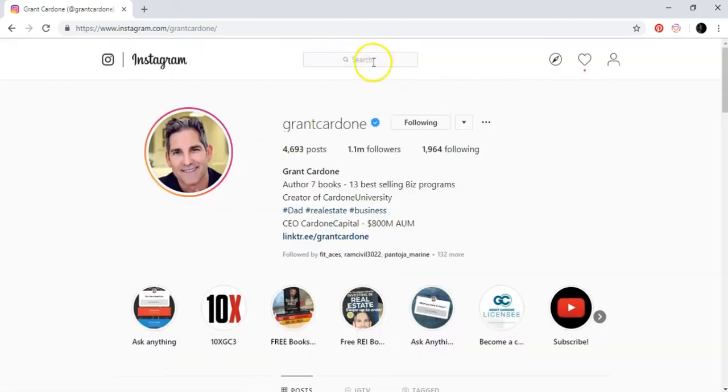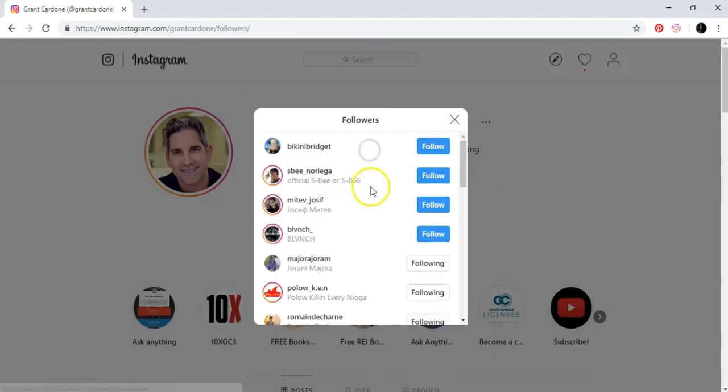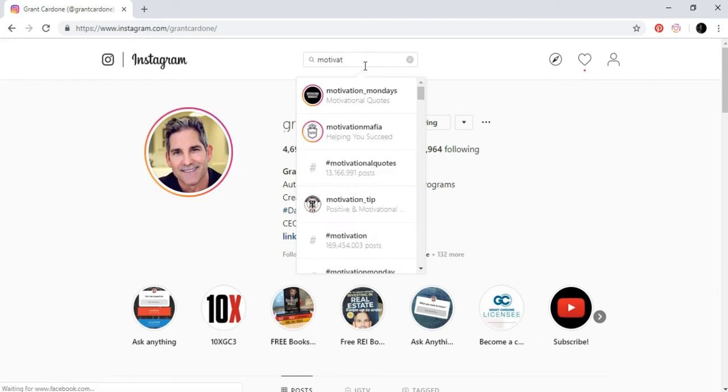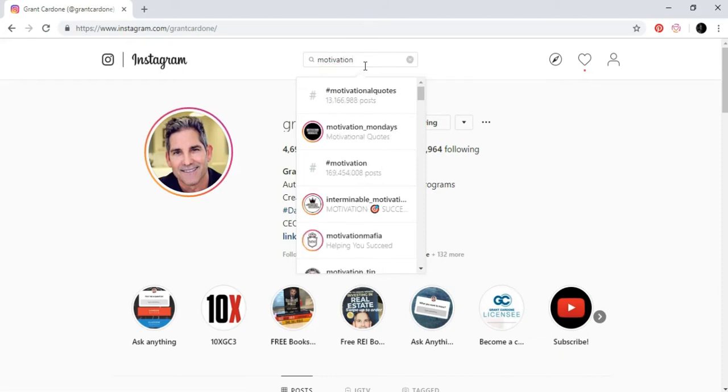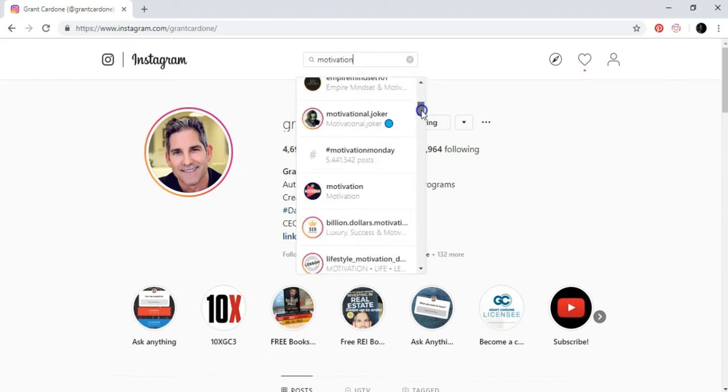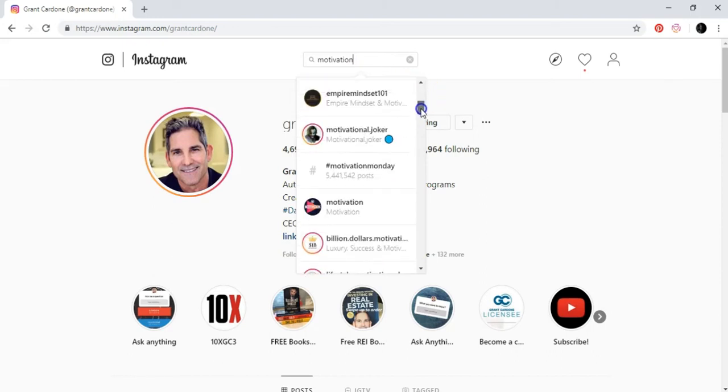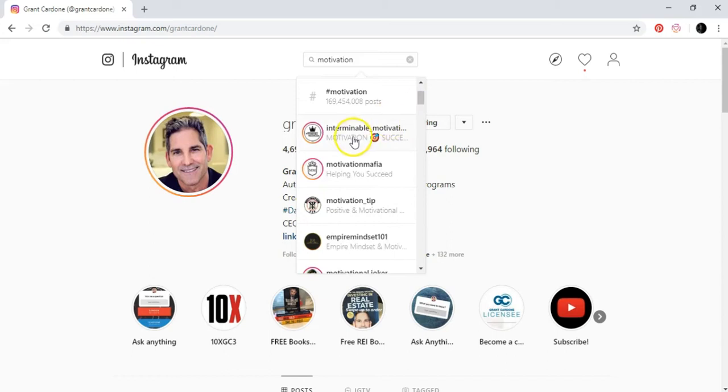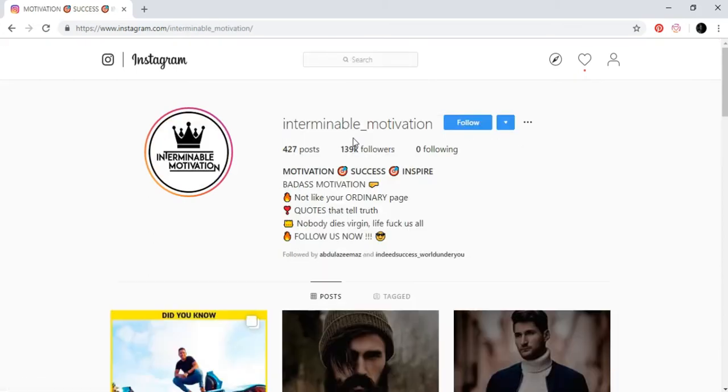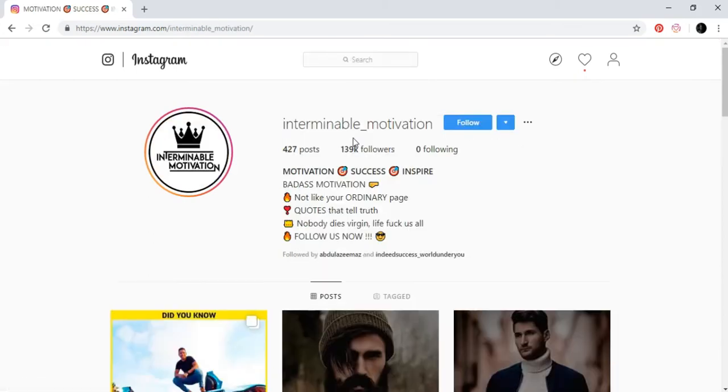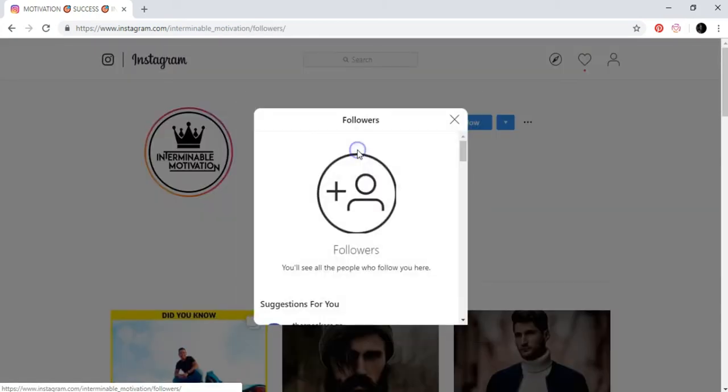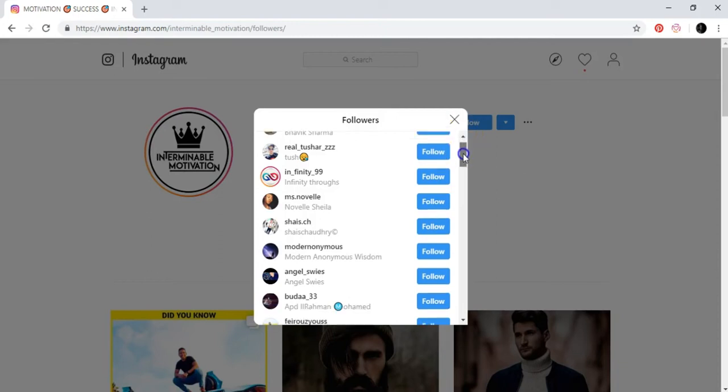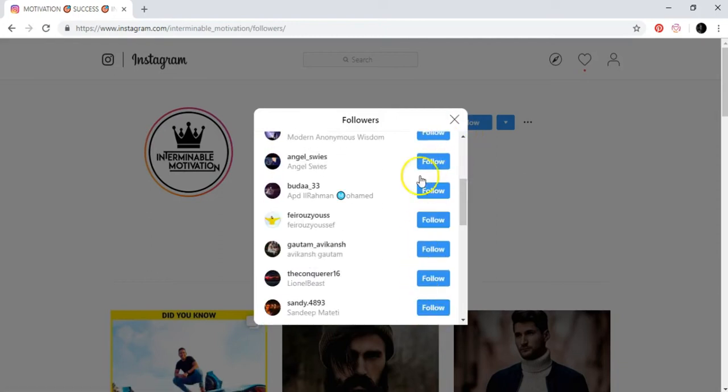You can follow his followers. You can go to different guys. Let's go to motivation. If you see here, this guy has 139,000 followers that are interested in motivation. So you can just go here and start following.